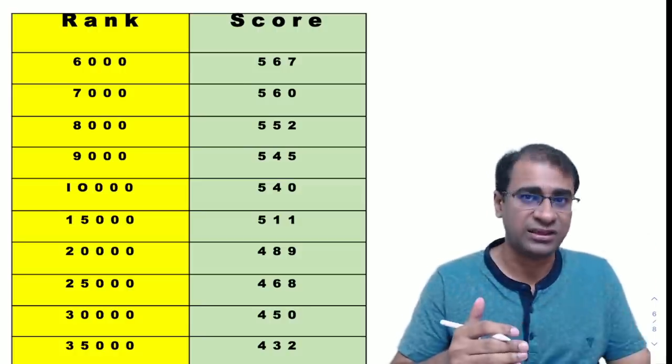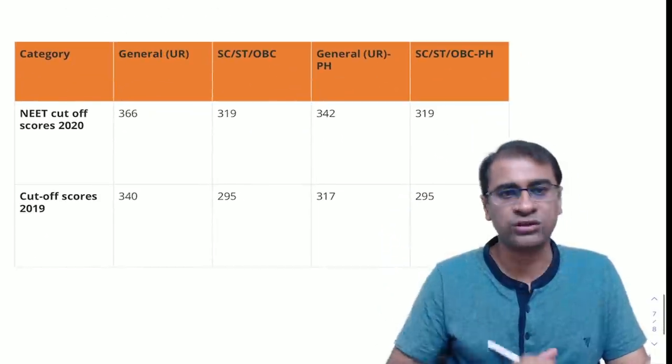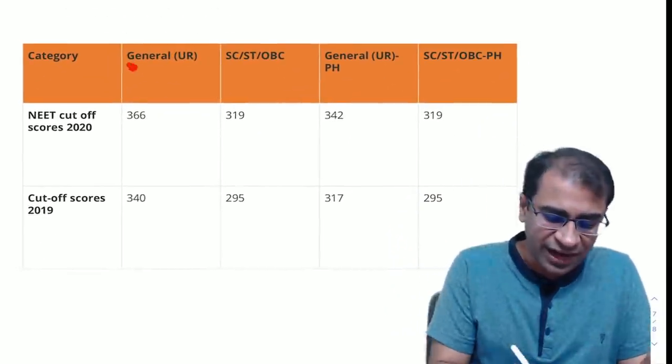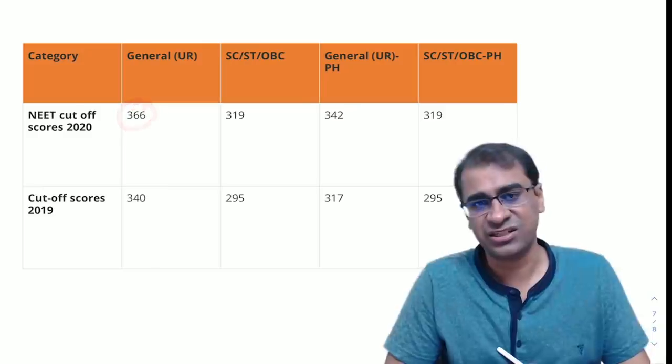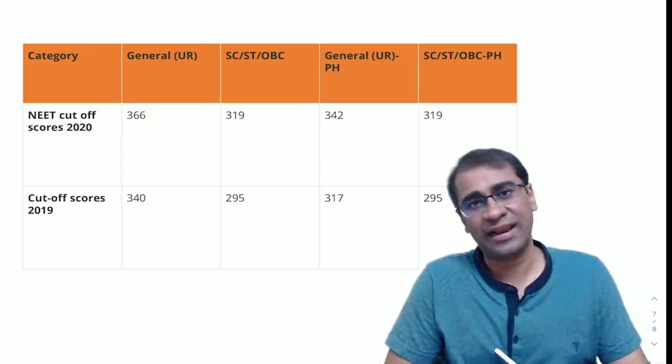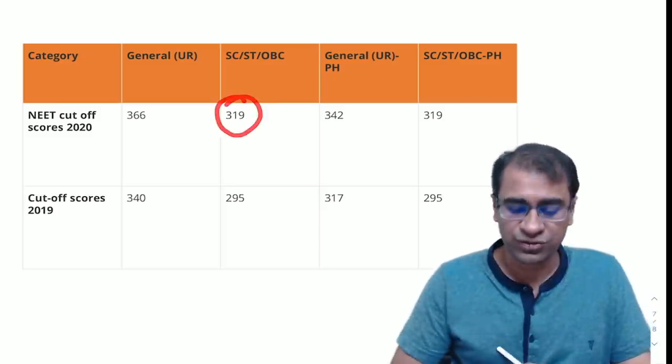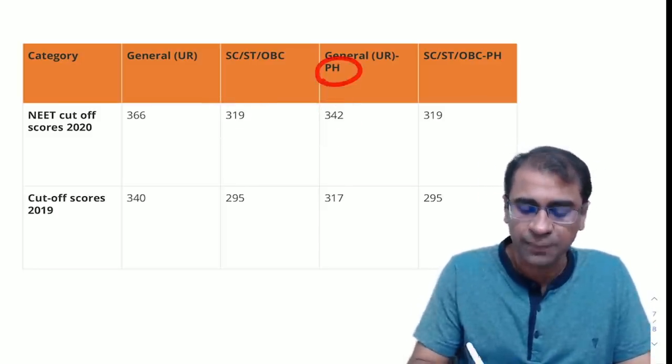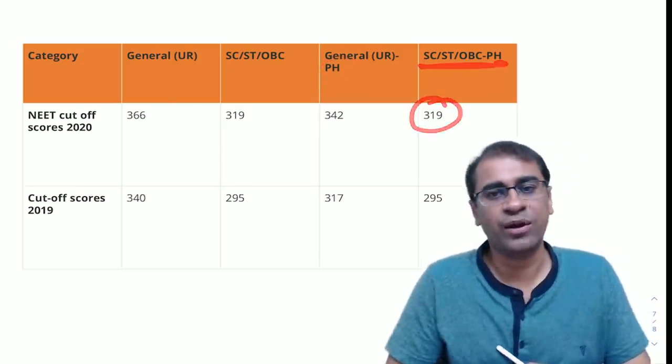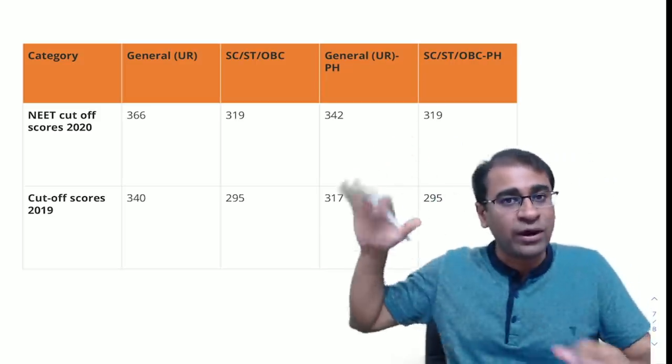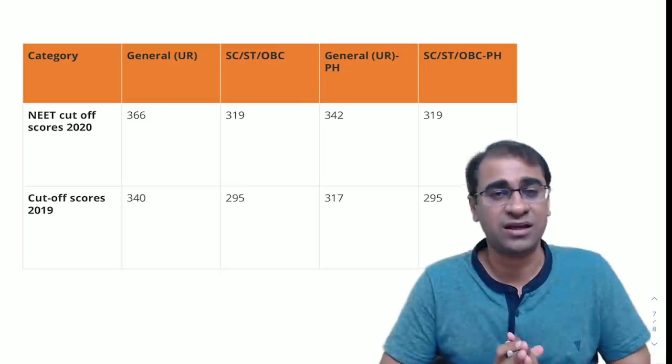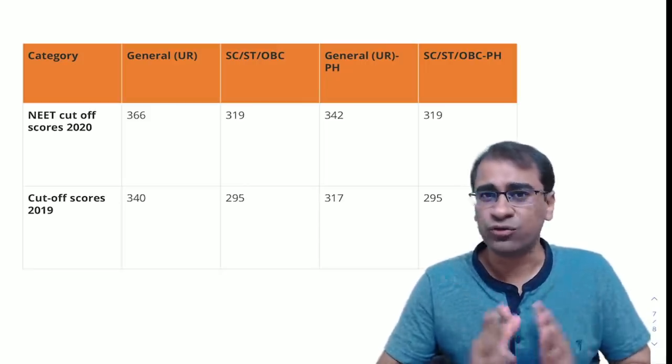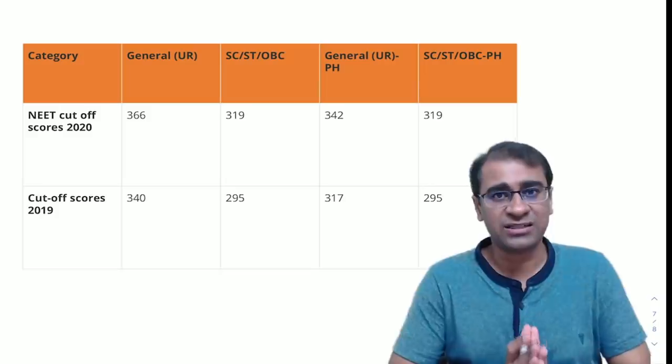Let's see what was a similar type of cutoff in the last year. In the general category in NEET 2020, the cutoff was 366. This cutoff in general category was for both clinical and non-clinical seats. SC/ST was 319 for general, 342 in the PH category, and in the SC/ST/OBC-PH it was 319. If you look at this score and you look at this year's scores, things will be very complicated.